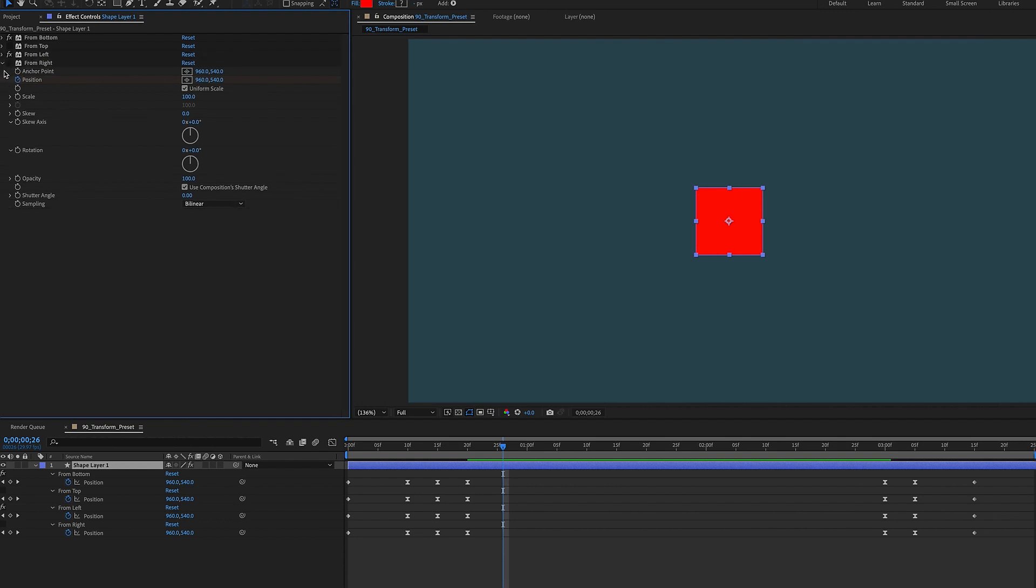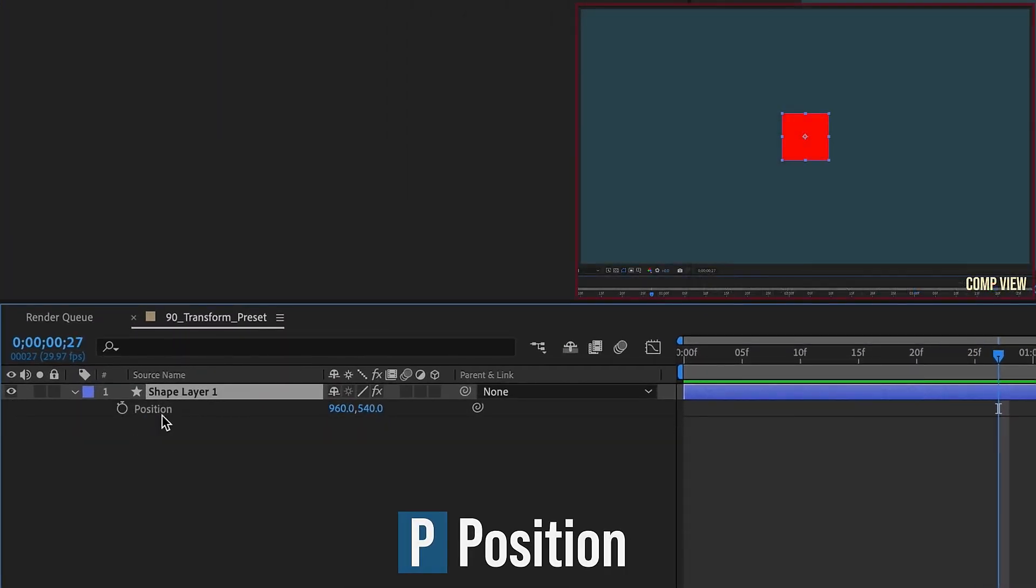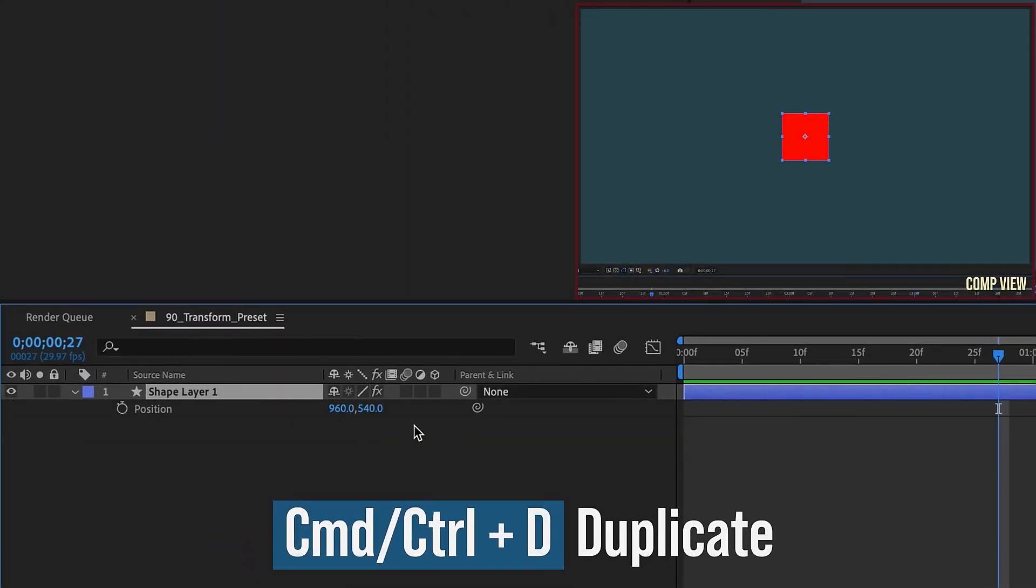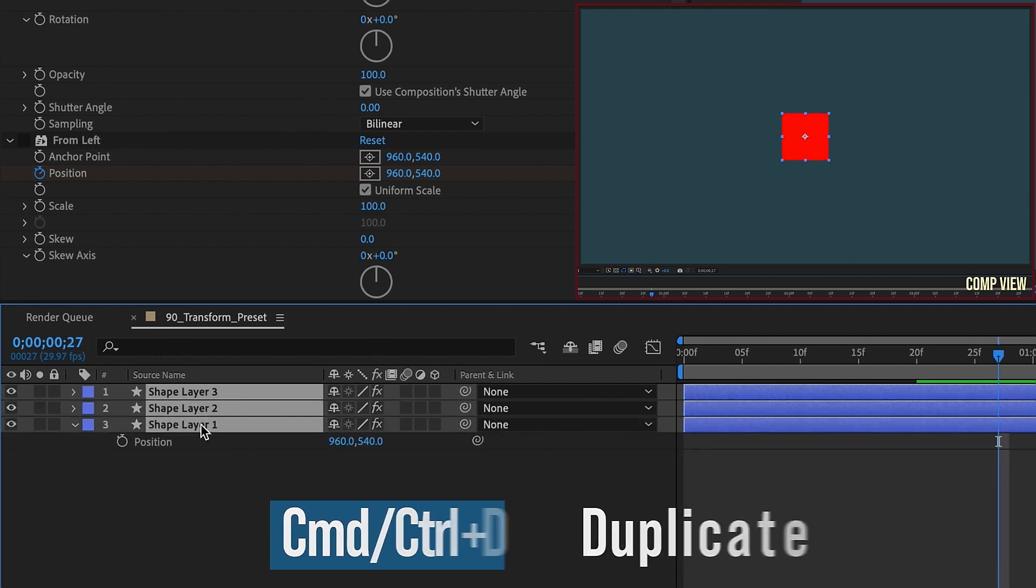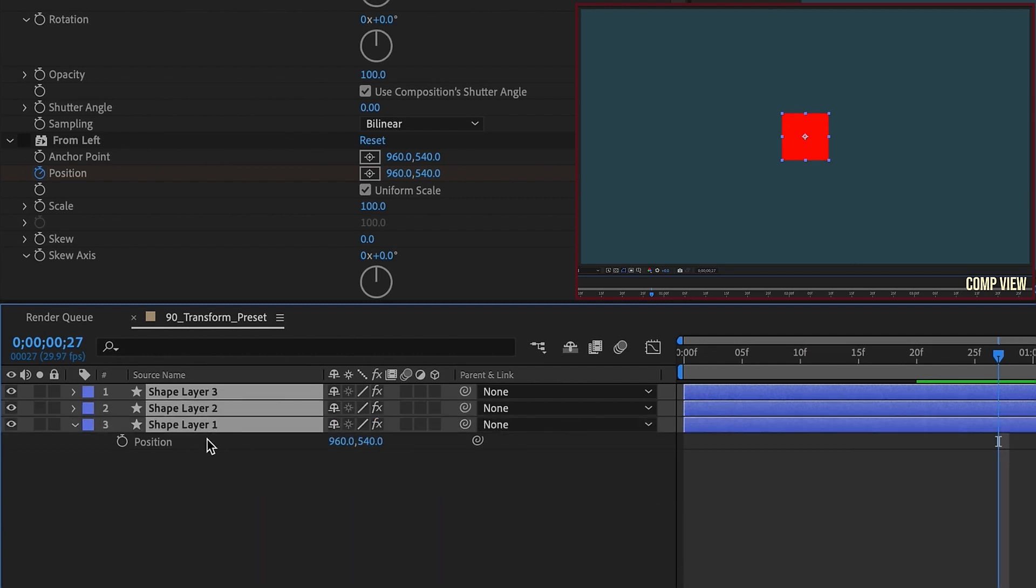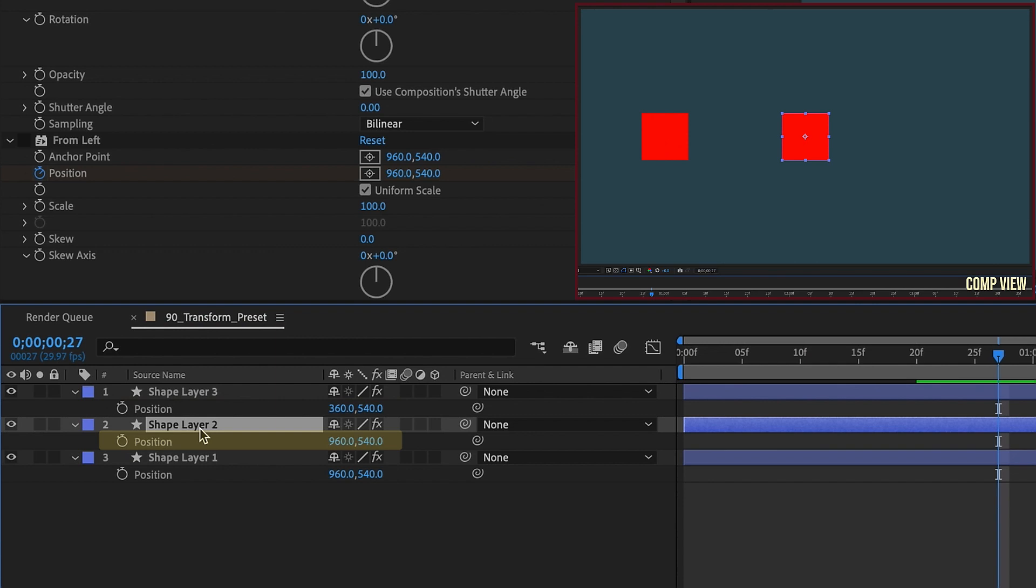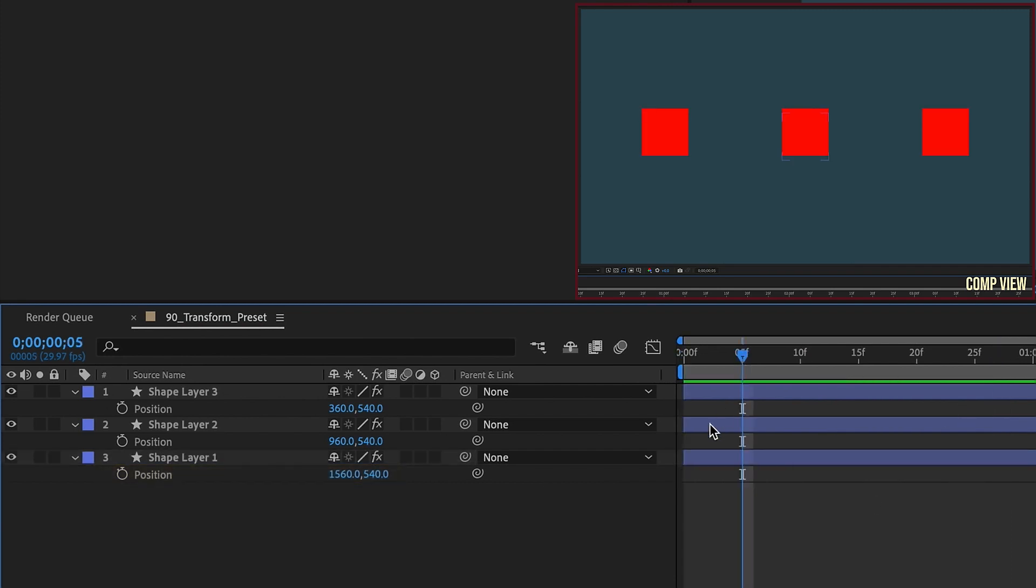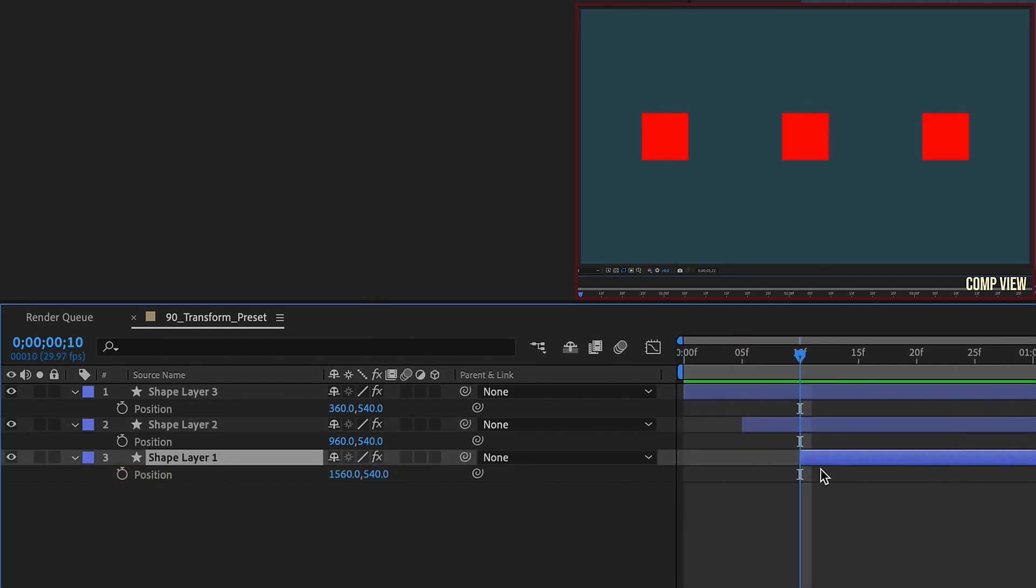Now, the thing that's cool about using the Transform preset is that now you have full control over your layers transform properties. Let's hit P for Position. We can duplicate this now, so Command or Control D to get a second copy, and do it one more time. Highlight all these layers and hit P for Position, and let's just offset these by 600 pixels. Subtract that by 600, 360, leave this middle shape right where it is, go to the third shape, and add 600, so 1560. Now, we can offset these maybe by 5 frames, and you can do all kinds of cool things with this now.